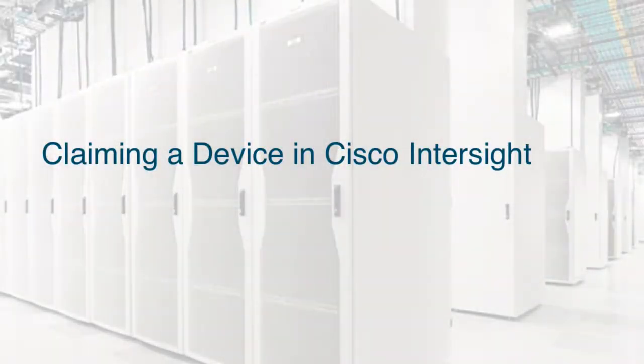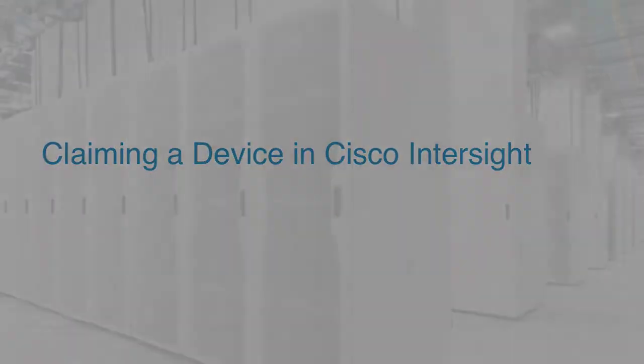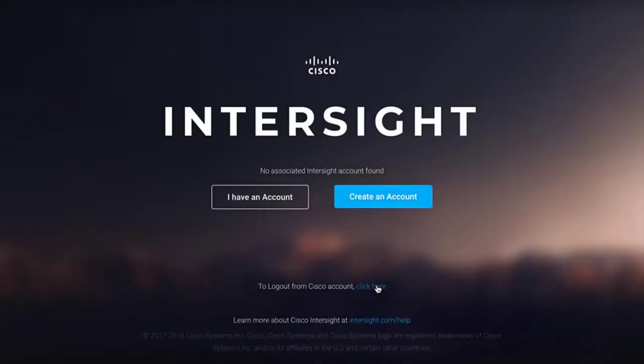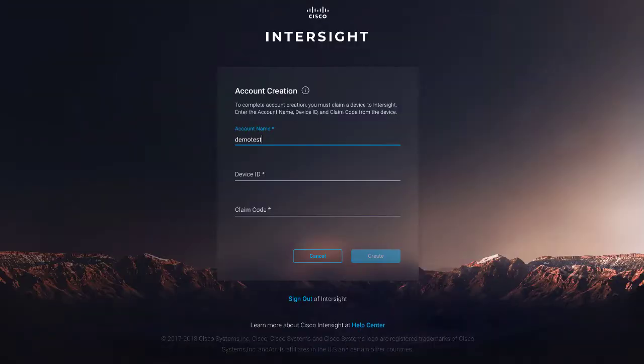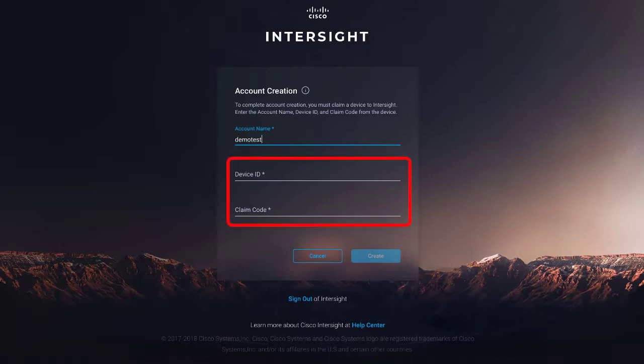Claiming a device in Cisco Intersight. Login to Cisco Intersight. If you're logging in for the first time, the account creation page is displayed. Specify the device ID and claim code in this page and click Create.